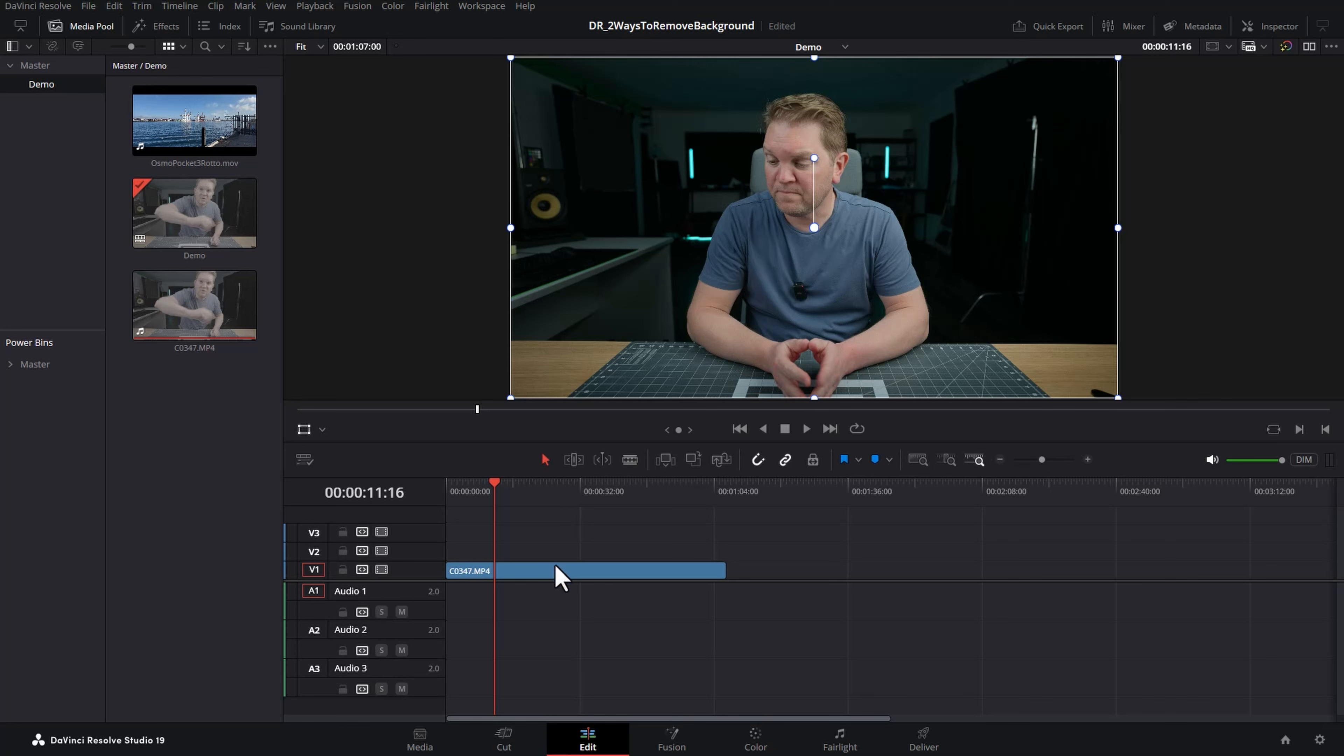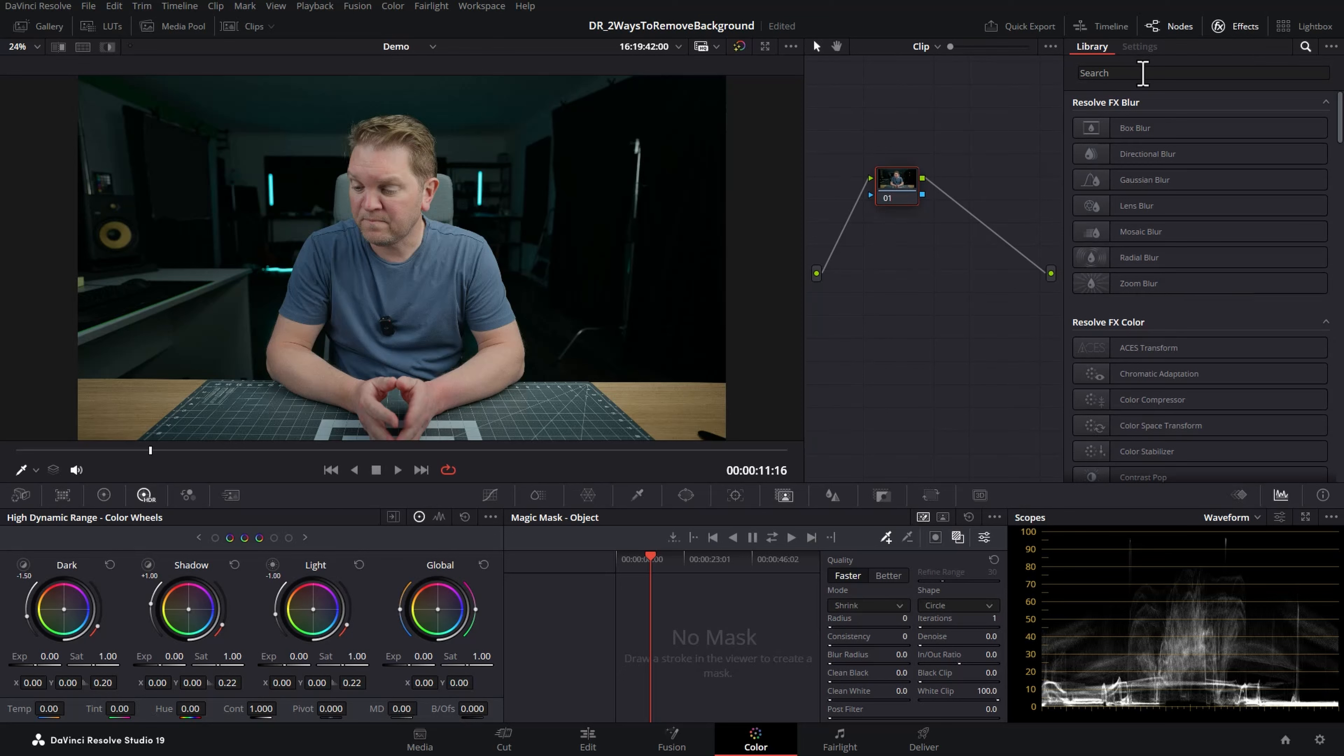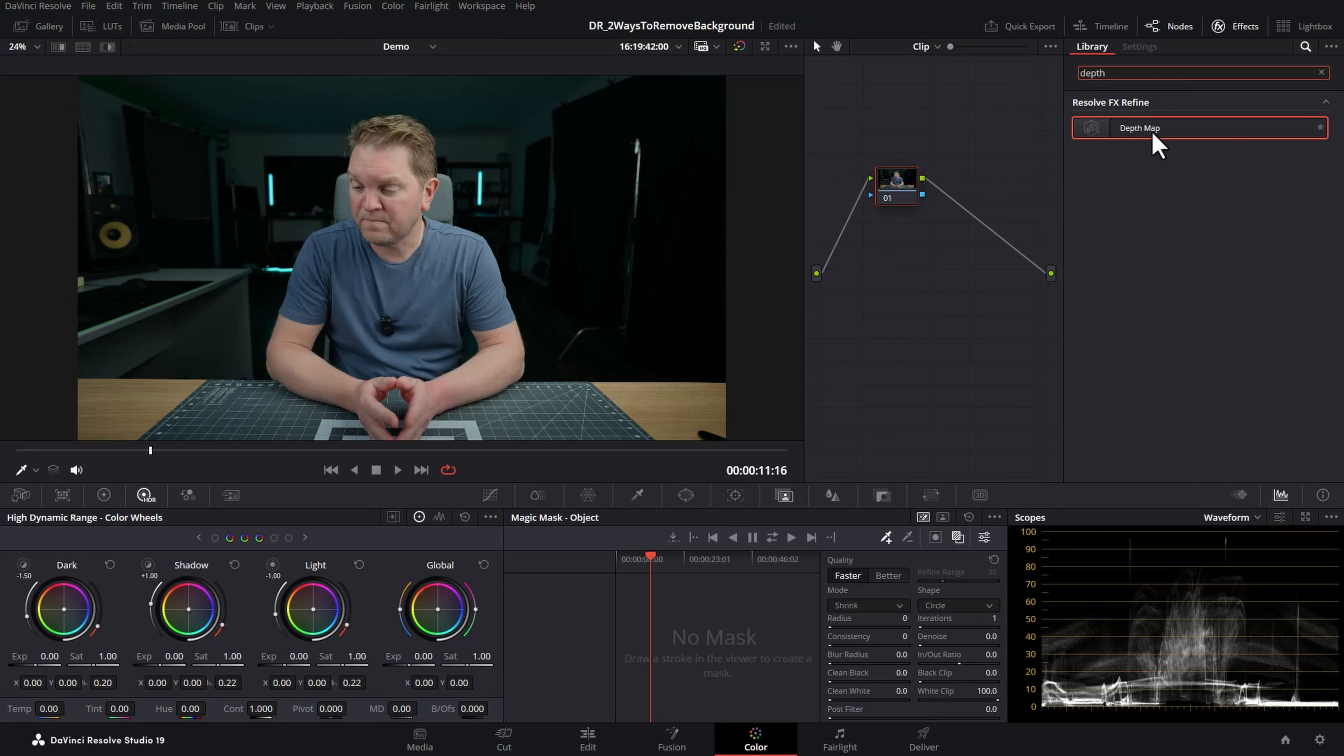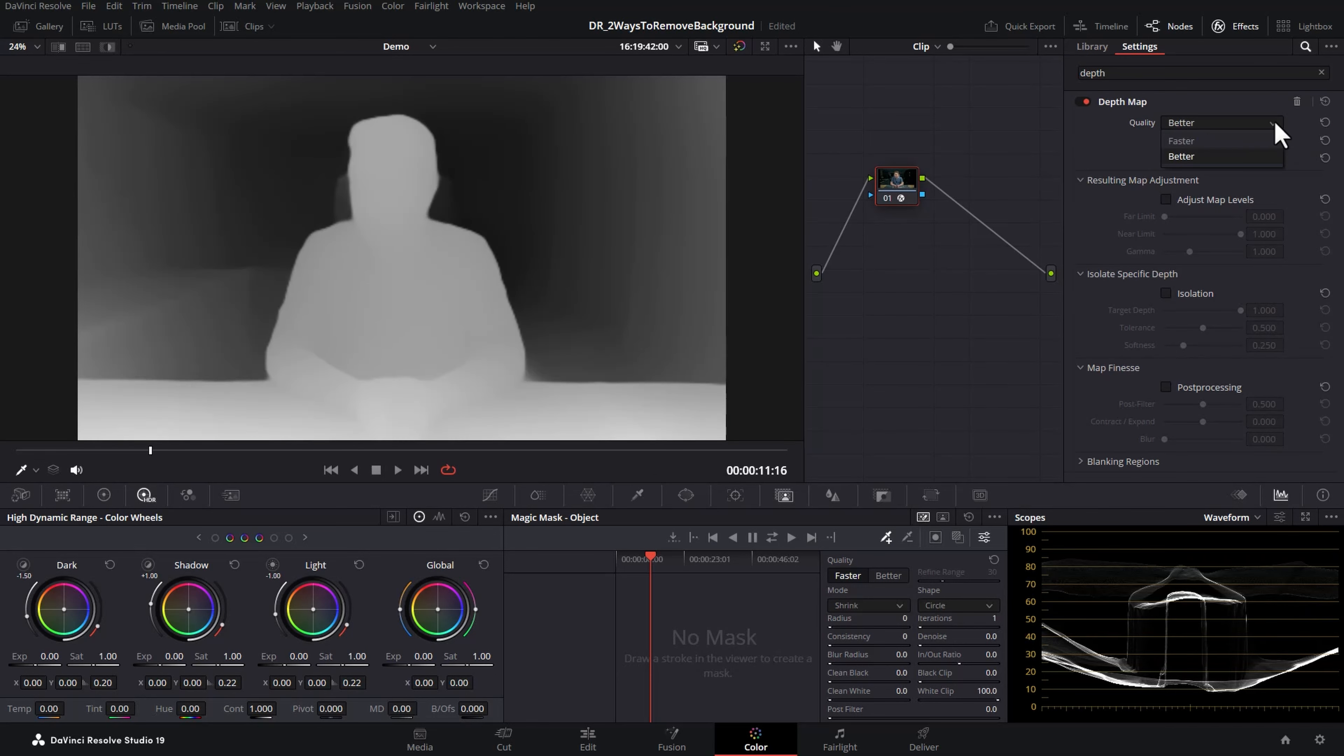The first thing we're going to do is click on this clip and then come over to the color page. We're going to open up the effects and search for the depth map effect. Drag the depth map effect onto this node and if you have a fast computer make sure you set quality to better. It's just going to give you an easier result.